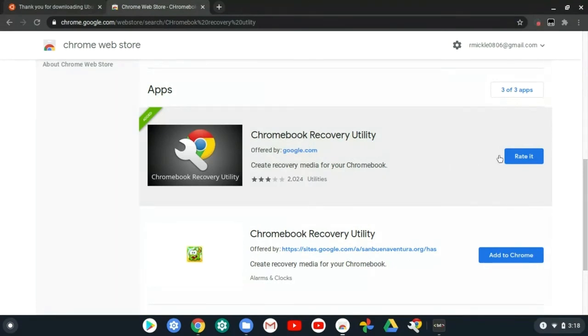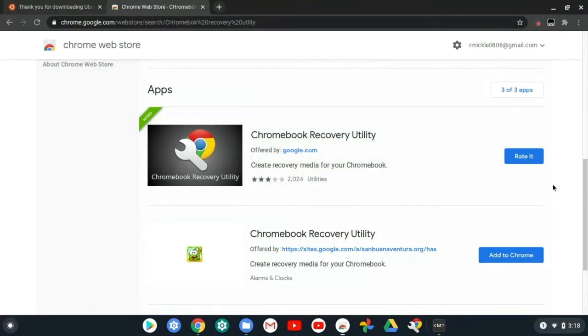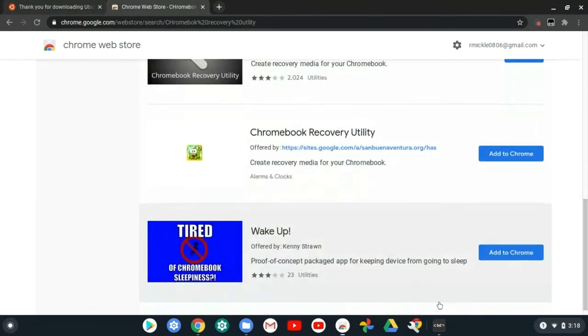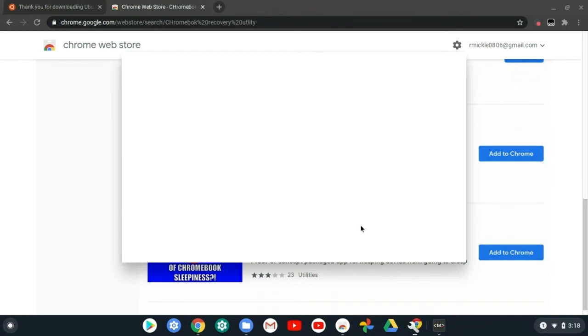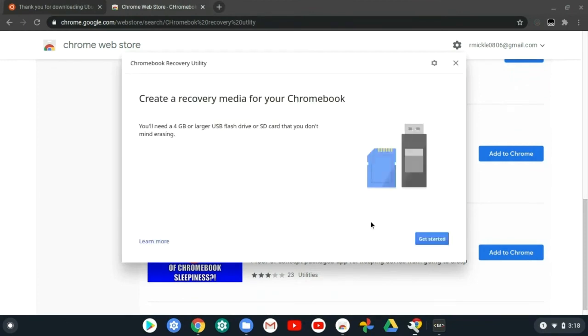Once you do this, download Chromebook Recovery Utility. Once you have this, go into here and make sure you have your flash drive or SD card near you. Go ahead and plug it in.